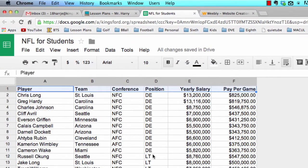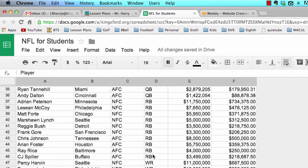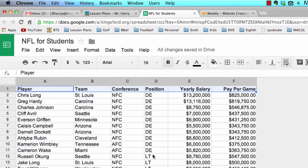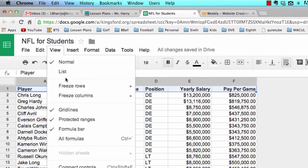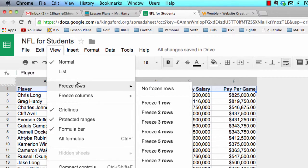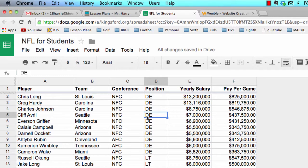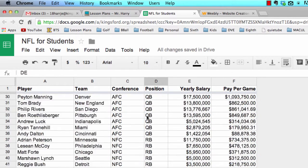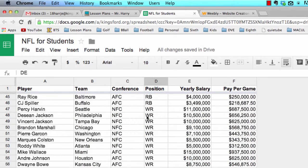Defensive end, left tackle, quarterback — your spreadsheet may not be in the same order. After you click on row number one by clicking its row number, go to your View menu and go down to Freeze Rows and choose Freeze Row One. What you get out of that is a frozen row, so if you scroll down, the column headings stay put. It's convenient for analyzing your data.